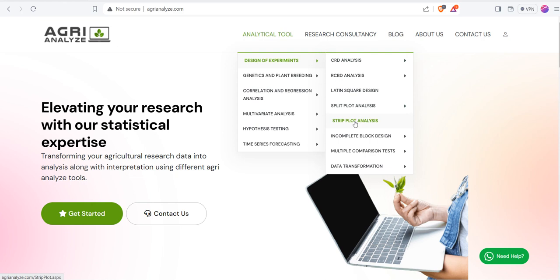There are also different options available for split plot, then randomized complete block design or CRD. You can check it out. So I am clicking on this strip plot.